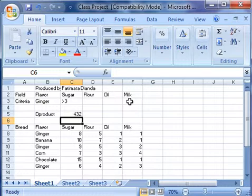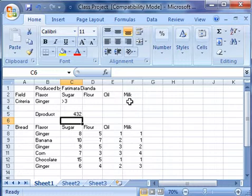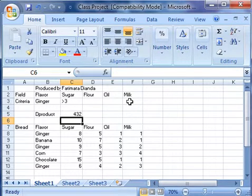We notice that when you look at our database, we have three types of gingerbread, and all of them have quantities of sugar greater than 3. Our DPRODUCT multiplied the three values which are all greater than 3.